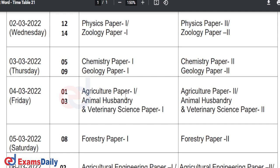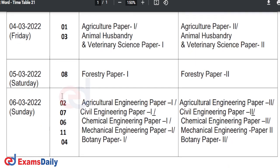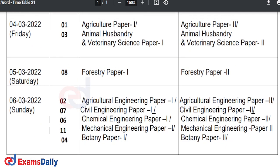On Friday, March 4th, you will have Agricultural Paper 1 and Veterinary Science Paper 1 in the forenoon session. For the afternoon session, you will have Agricultural Paper 2 or Animal Husbandry and Veterinary Science Paper 2.